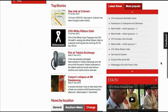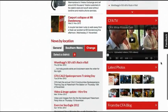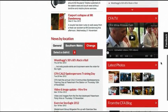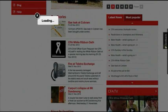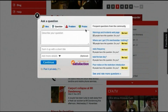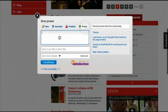So this is the new CFA website. Feel free to leave your feedback via the feedback tab over here, and we welcome your thoughts.